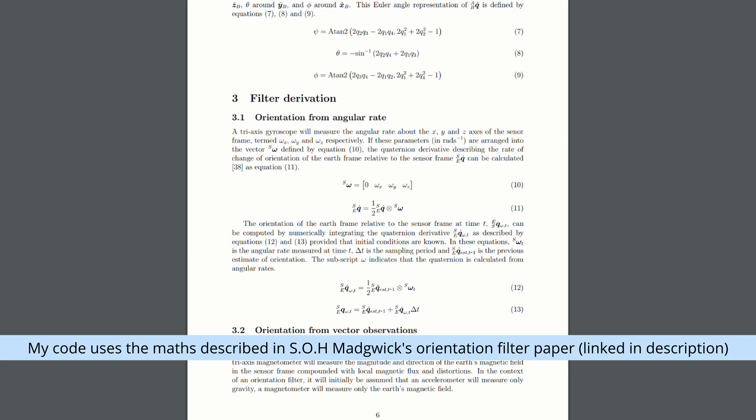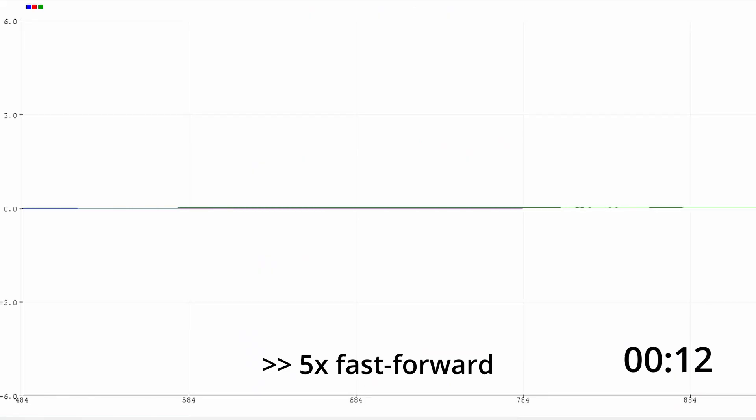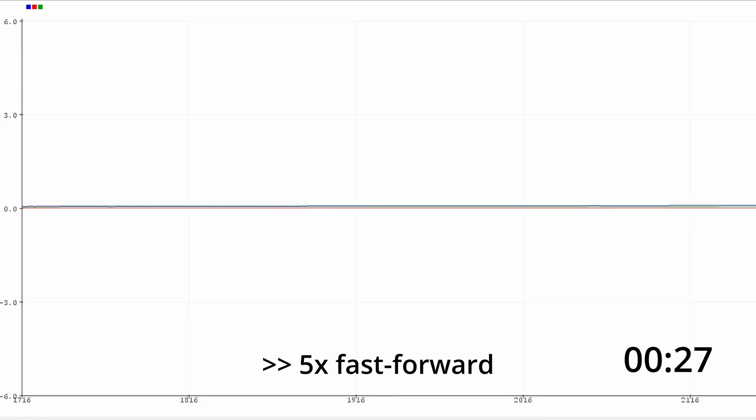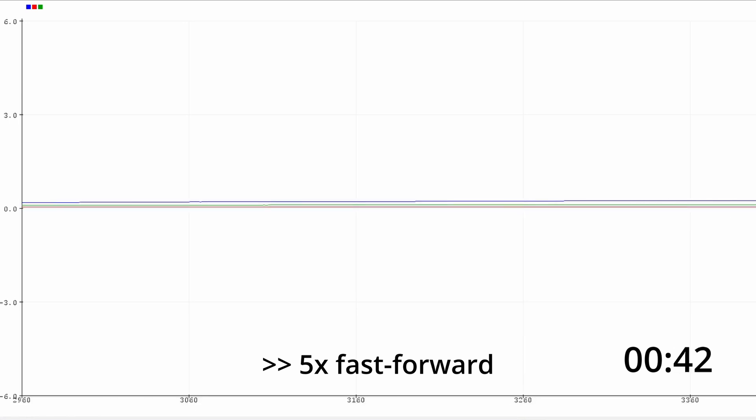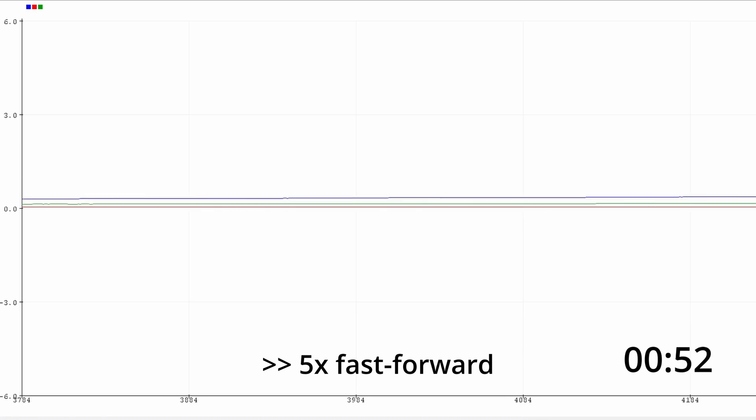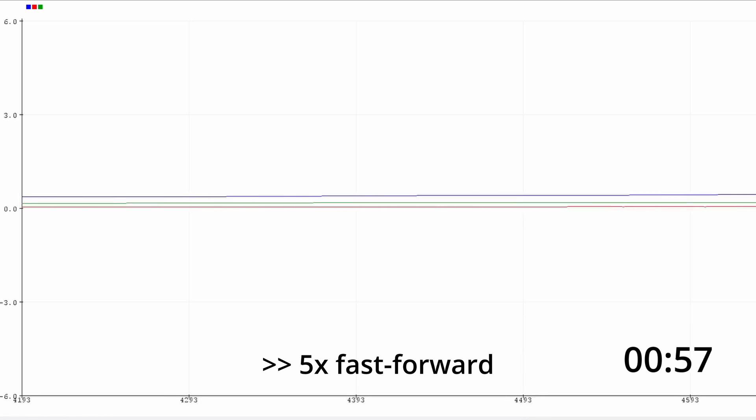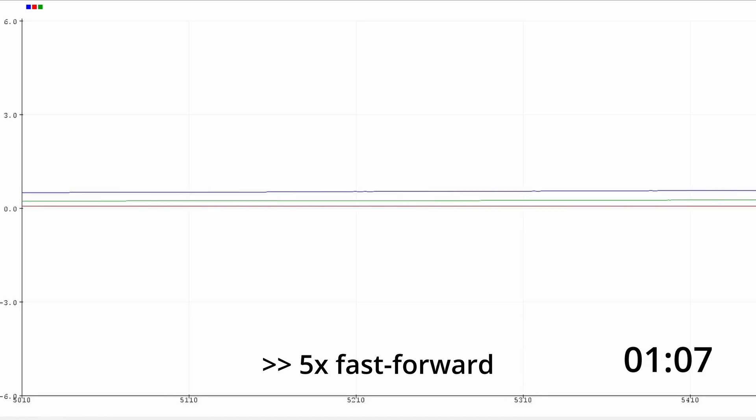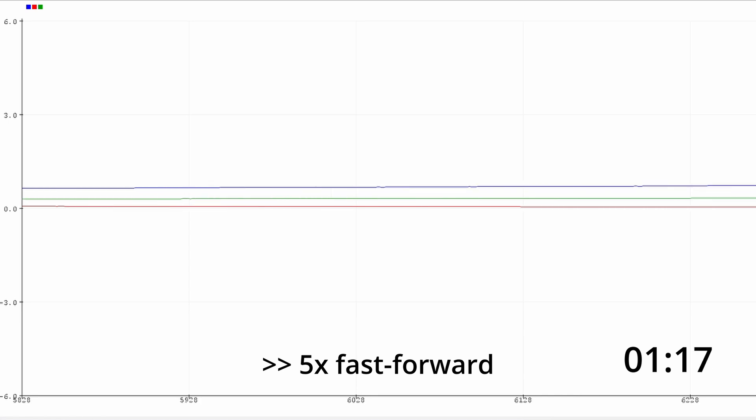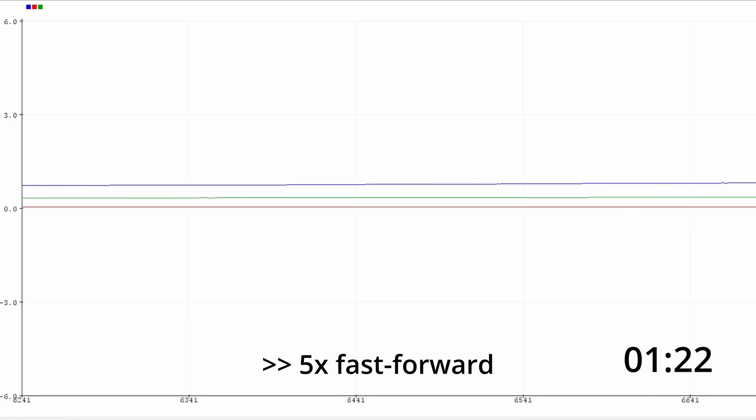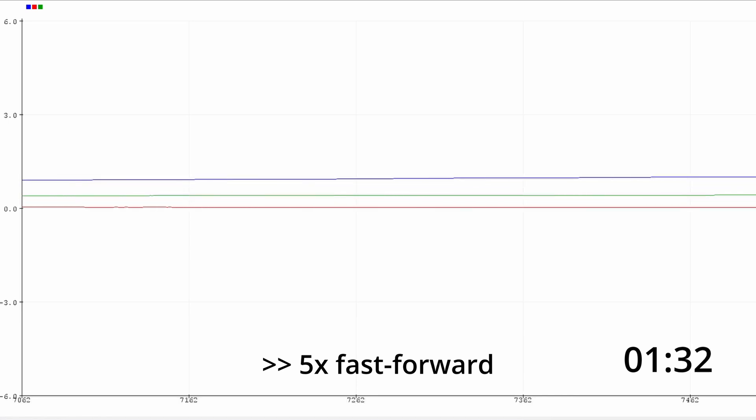This alone can provide an accurate orientation estimate over short time spans, but suffers from drift due to small biases in the gyro data accumulating in the estimate. Another issue is that the orientation quaternion will only be with respect to its initial state, and it won't be aligned to any particular reference frame. This will be a problem when implementing the position filter.